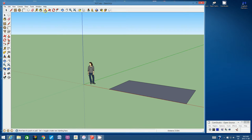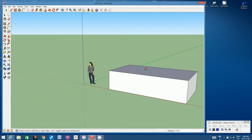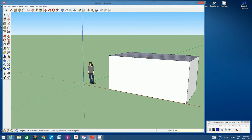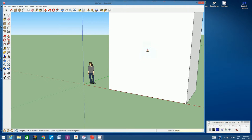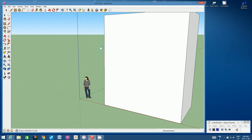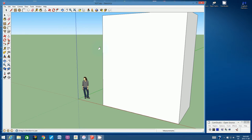Let's click the Push Pull tool. Click on it once, don't hold the mouse, start dragging upwards, and type in 6m — 6 meters — and hit Enter. You'll see that the structure is actually quite tall, even though it's a miniature.